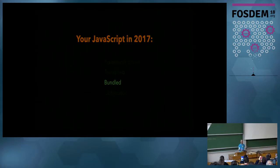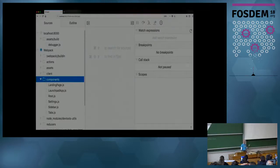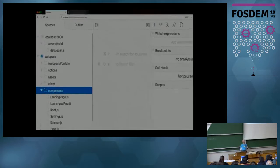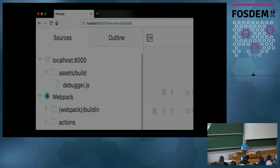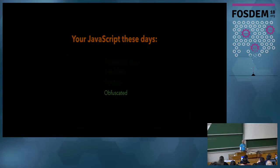For bundled code, if you bundle via Webpack you get the nice little Webpack logo right there in the sources panel — just to reduce cognitive load so you can spot where the Webpack folder is.